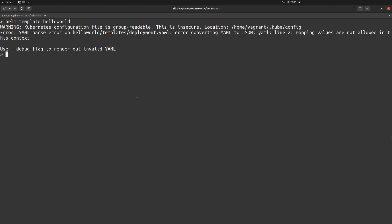Since this is a small demo Helm chart, I could easily identify this error. But in production-level applications your YAML configuration can be very complex and long. The Helm template command can help you identify issues before you actually deploy your artifacts or resources inside your Kubernetes cluster.